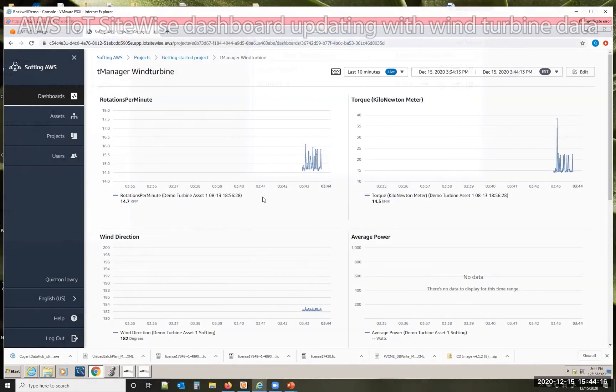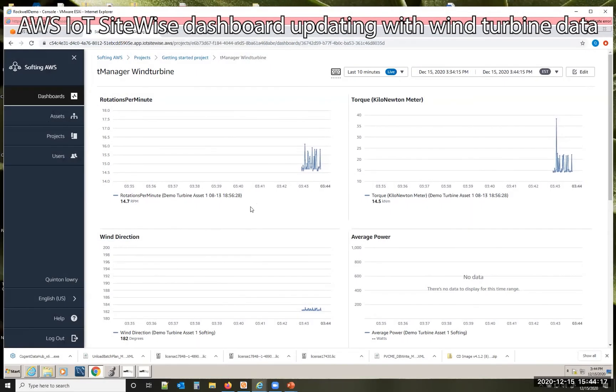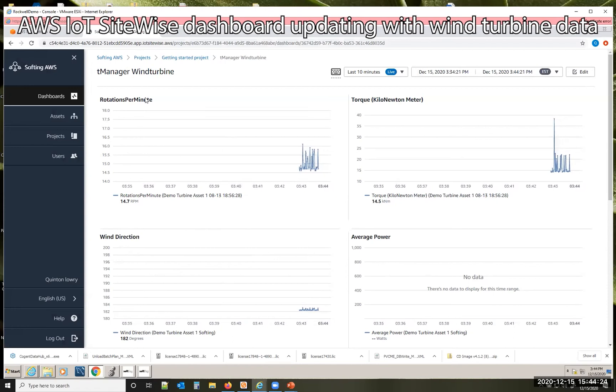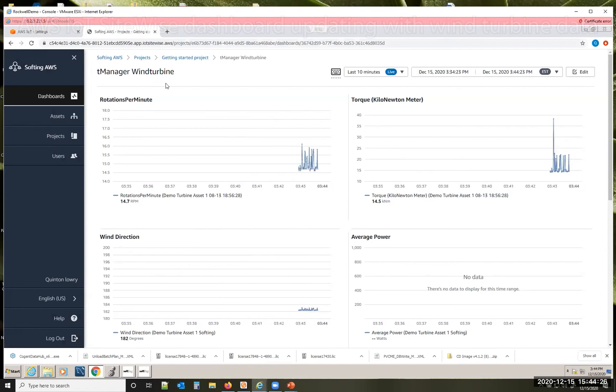Here's the data that we are now populating into Amazon AWS. And this is being written to a dashboard that we've configured to match our wind turbine data.